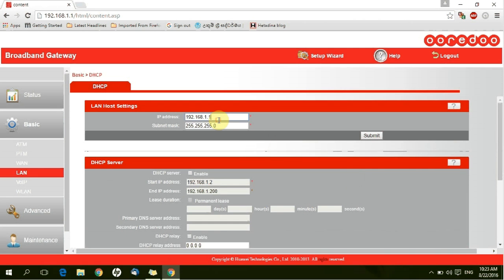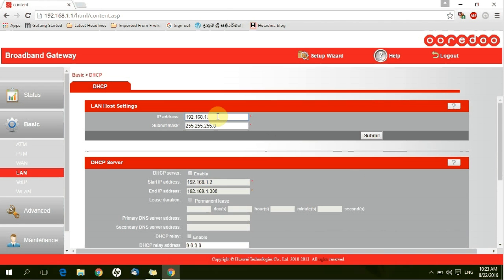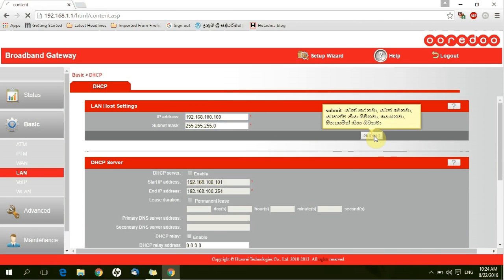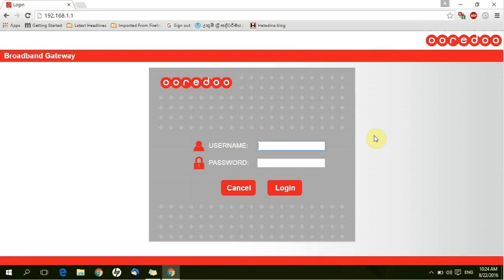Then you have to change your IP address if you are going to use this router. You have to change the IP address. If you are going to use this router in Qatar, you have to change IP address to 100.100.